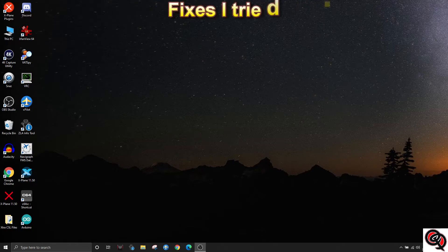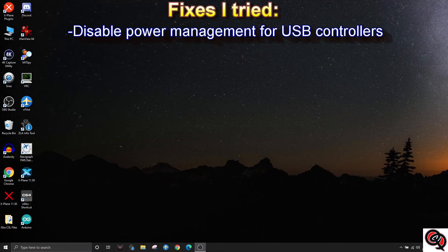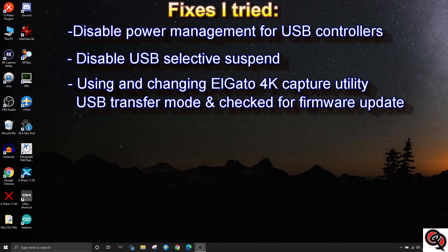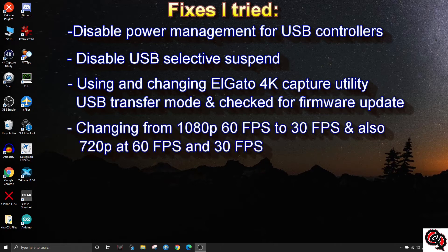Some of the solutions I found online go all the way from disabling power management in the device manager for the USB hubs in the laptop, turning off USB selective suspend setting in the power options. I also downloaded the Elgato 4K capture utility and changed the USB transfer mode from bulk to isochronous. I also checked to see if there was a firmware update for the Cam Link 4K, but there wasn't.